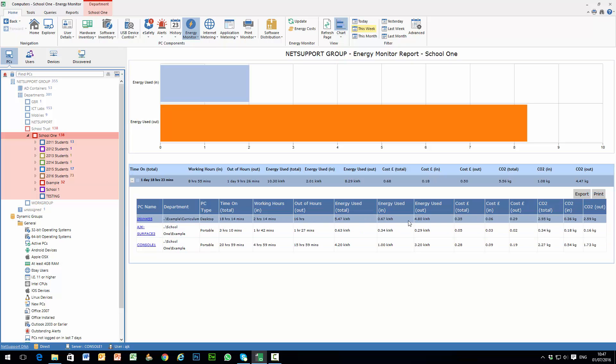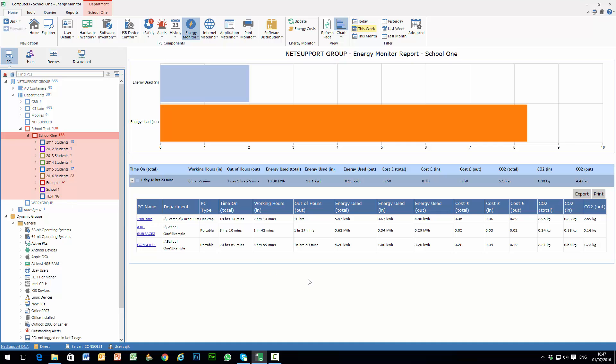And this information here adjusts depending on which part of the hierarchy we select within our main tree view.